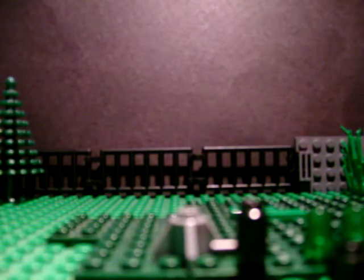Then you'll need those little one by one round pieces. Those two, those two. And one by two grey piece. So now I'm going to show you how to build it.